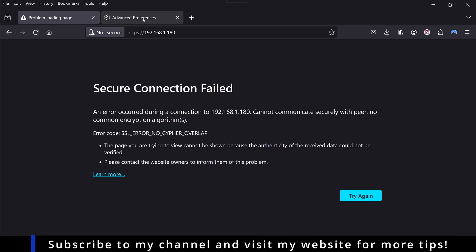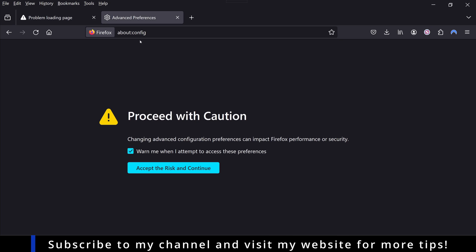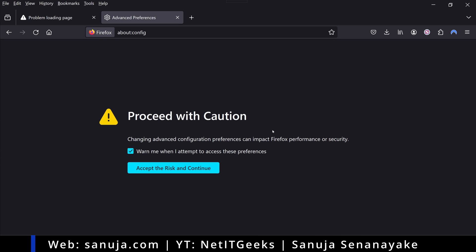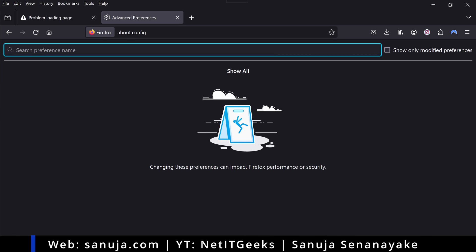What you type is about:config, and you'll get this message saying proceed with caution because what you are changing is how the web browser manages certain items, and that is not recommended for a regular user. But we are not regular users, we are power users, we are home labbers. So we're going to accept the risk and continue.